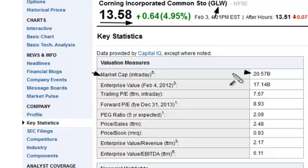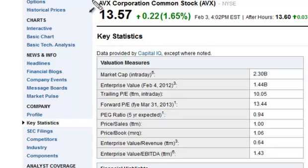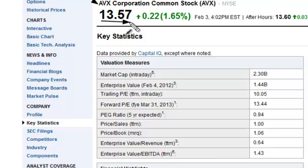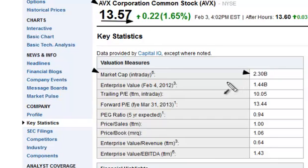Now let's look at another company and compare the two. Here we are looking at AVX Corporation, ticker symbol AVX. You can see that the stock is trading at $13.57, one cent lower than Corning. However, look at the market cap here — it's only 2.3 billion, about a tenth the size of Corning. That gives you some idea of how to use market cap: it compares the two companies and gives you a size reference that share price alone cannot provide.